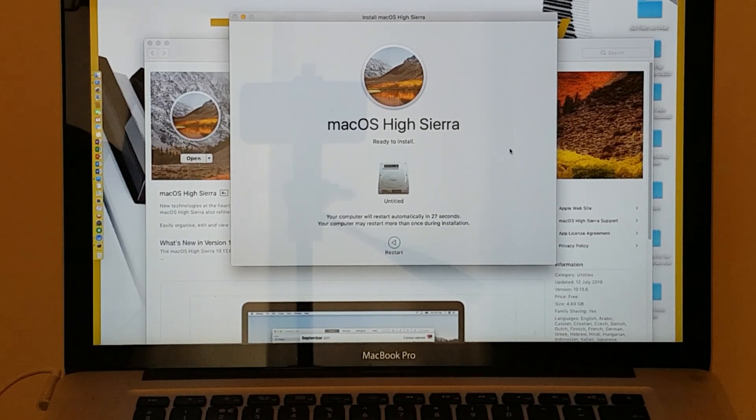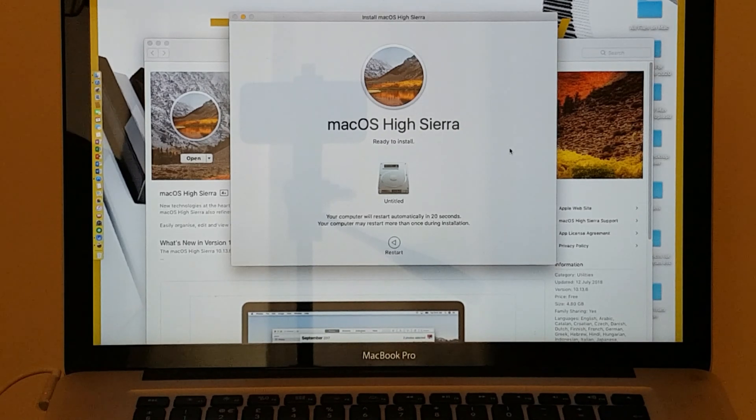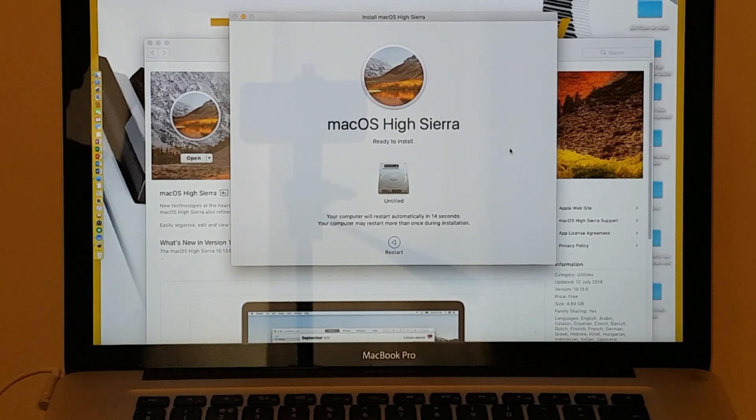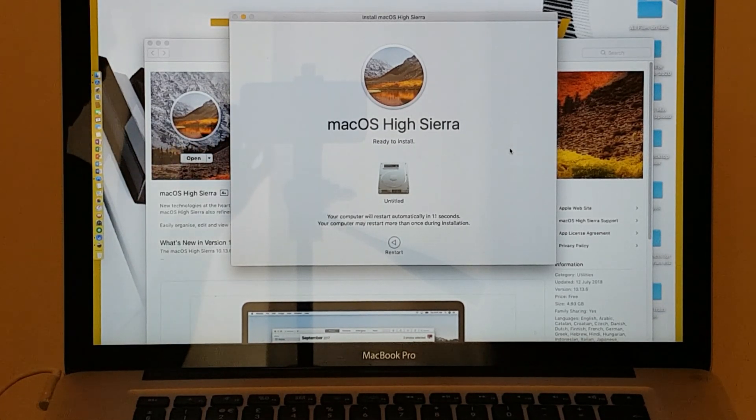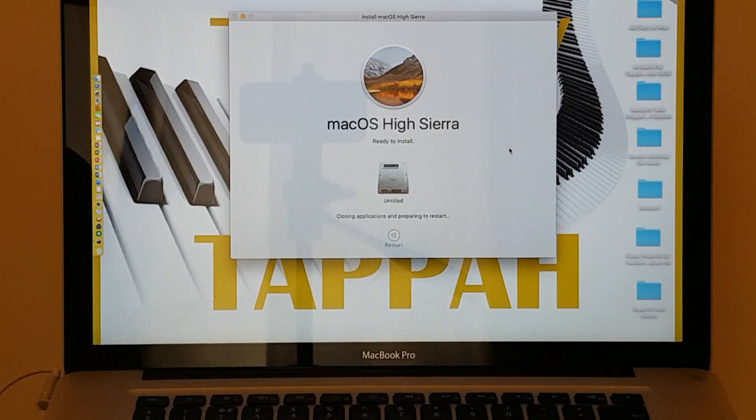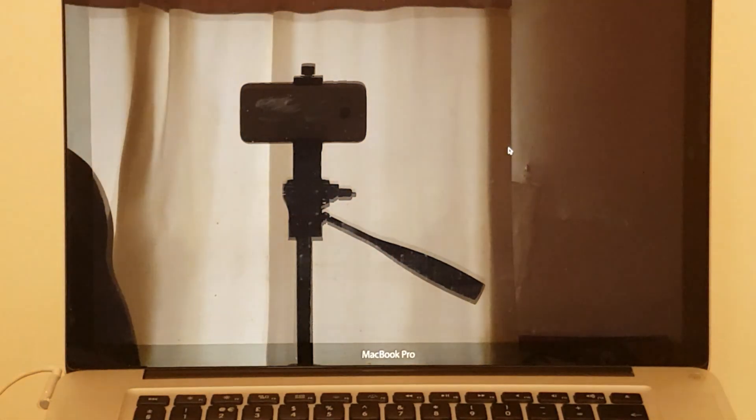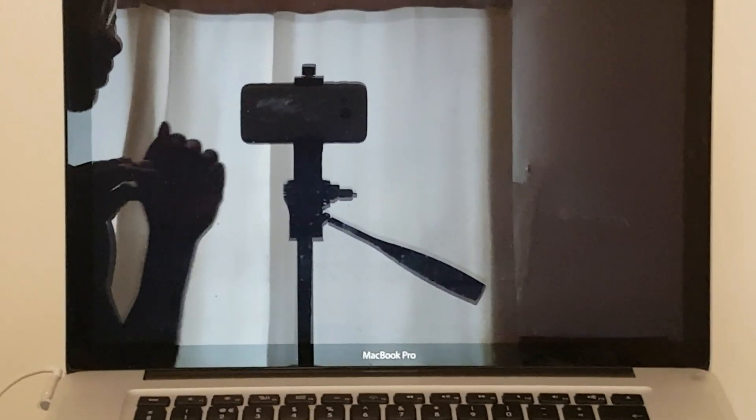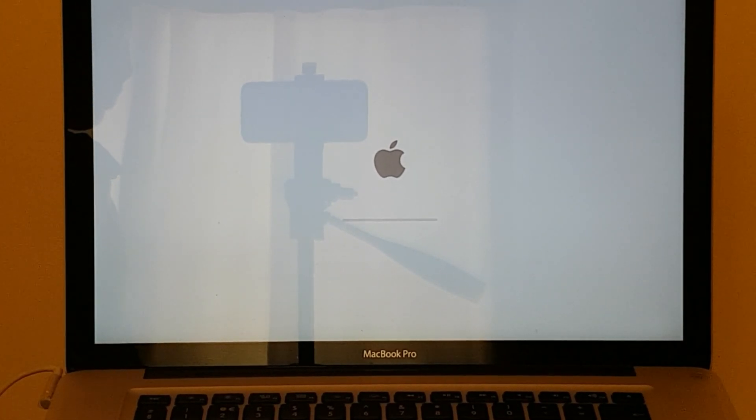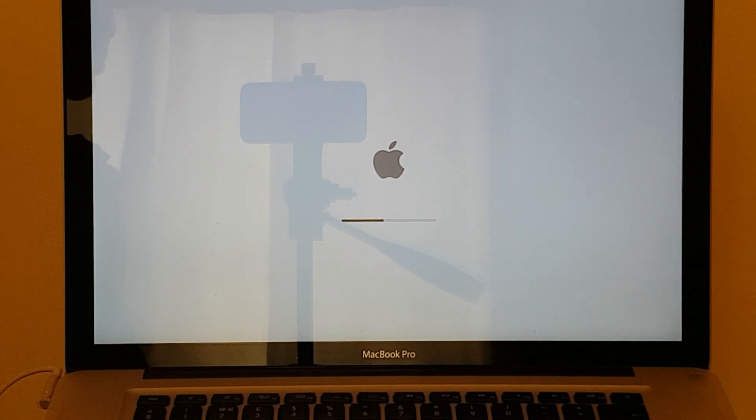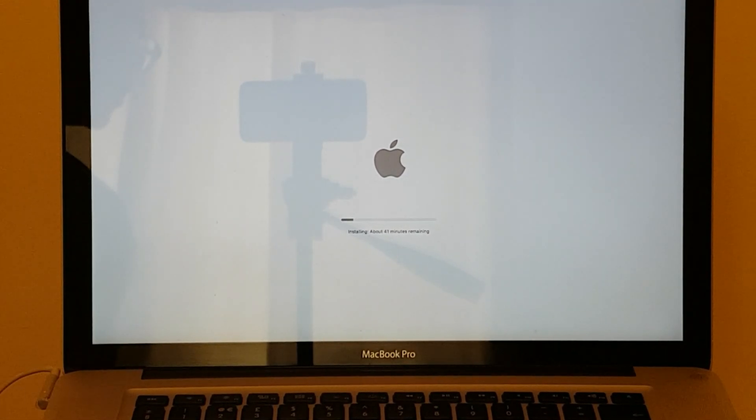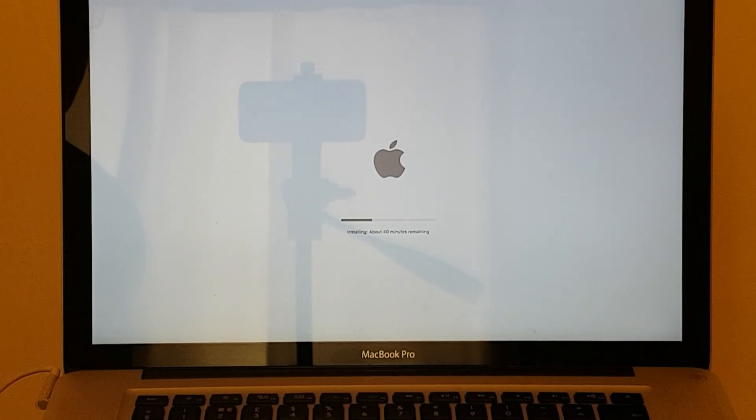It says your computer will restart automatically in 27, 26 seconds. Your computer may restart more than once during installation, so it's going to go through several restarts. Just let it go through the process. It says about 41 minutes remaining, so I'll let that go through its process.